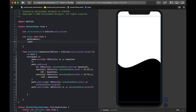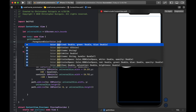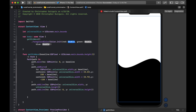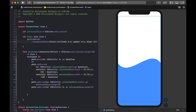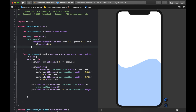To color it, I give it a .foregroundColor using Color(red:green:blue:). I'll set red: 0.3, green: 0.6, blue: 1.0, opacity: 0.4 — a nice translucent blue.